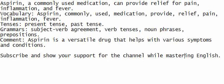Vocabulary: Aspirin, commonly used medication, provide relief, pain, inflammation, fever.